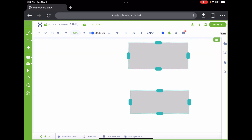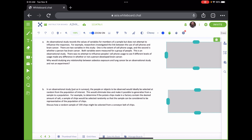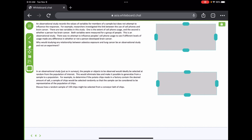An observational study records the value of variables for members of a sample but does not attempt to influence the responses. For example, researchers investigated the link between cell phone use and brain cancer. There are two variables: the extent of cell phone usage and whether a person has brain cancer. Both were measured for a group of people. This is an observational study — there was no attempt to influence people's cell phone usage to see if different levels of usage made any difference in whether they developed brain cancer.